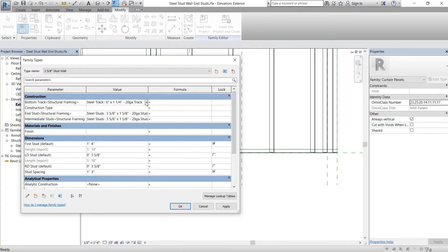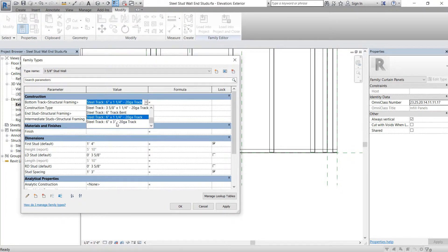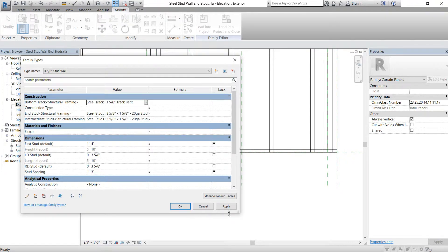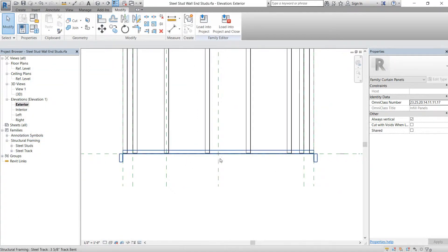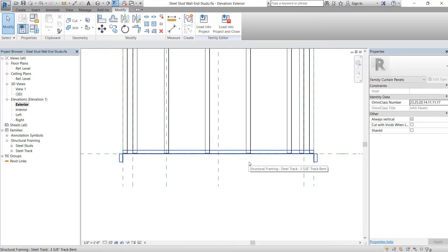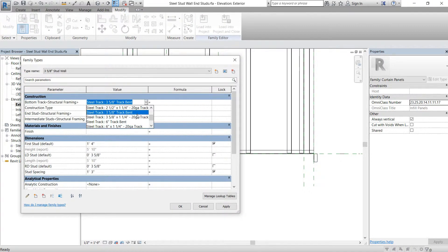We'll try it out — go to three and five-eighths bent track, hit apply, and it adds it in. That's exactly what we're looking for. If you didn't do this and just loaded it in, you'd get an error saying 'sketch is over-constrained' and it would ask you to remove constraints, which will keep going back and forth no matter what you do. So make sure you do that.